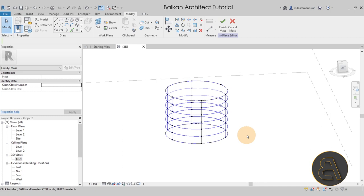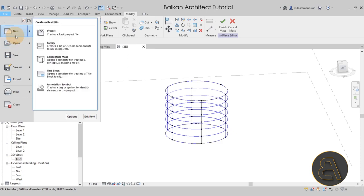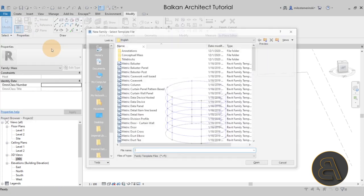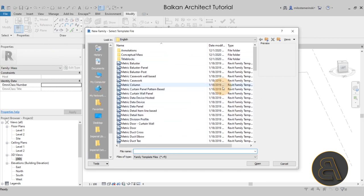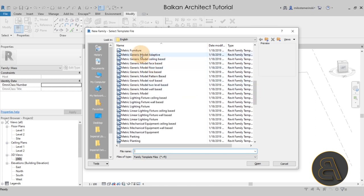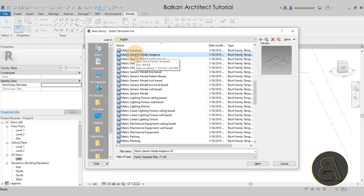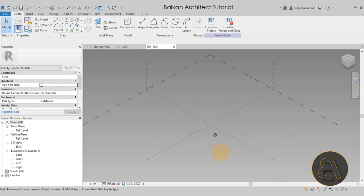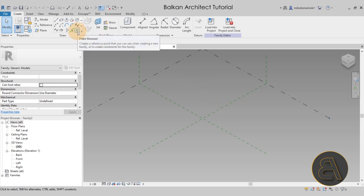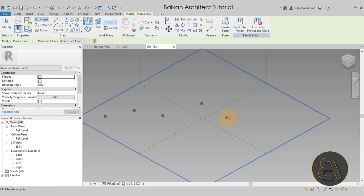Now it's time to create the actual spiral as a separate adaptive generic component. To create one, go to the File menu, then New — it's modeled as a family. For the template file, scroll down to Generic Models and select Adaptive — this is the only family template that will work for this type of family. Click OK and it will open the adaptive family design environment, which looks just like the massing environment.